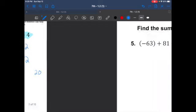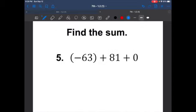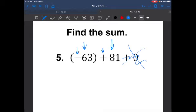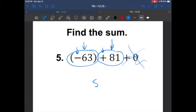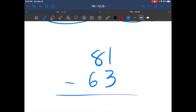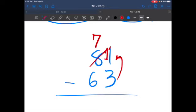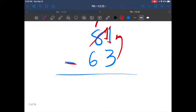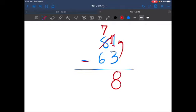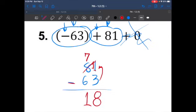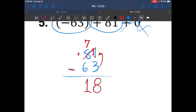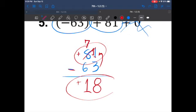Find the sum. Anything adding plus zero doesn't change anything, so they're trying to trick you. All we need to do is combine 81 and negative 63. Different signs, so we subtract: 81 minus 63. I can't take 3 from 1, so I borrow from 8, making it 7, and this becomes 11. Eleven minus three is 8, and seven minus six is 1. We had 81 positives and 63 negatives — more positives — so the answer is positive 18.